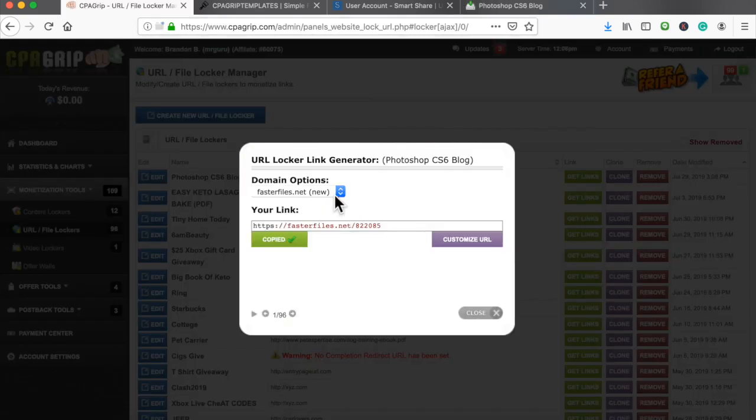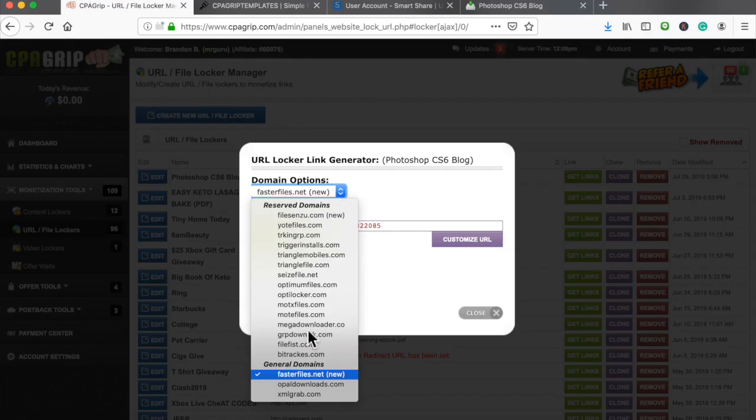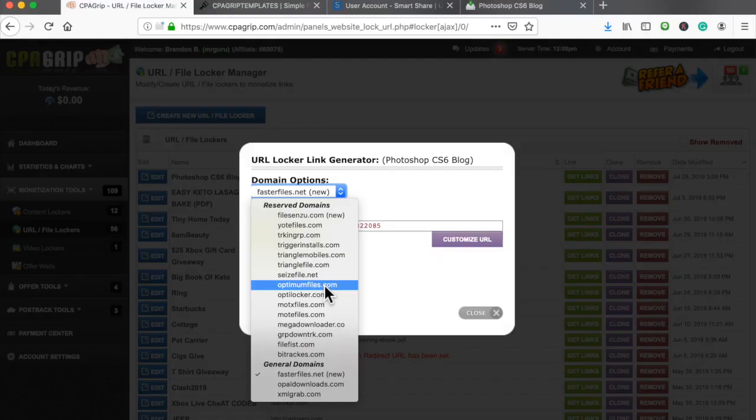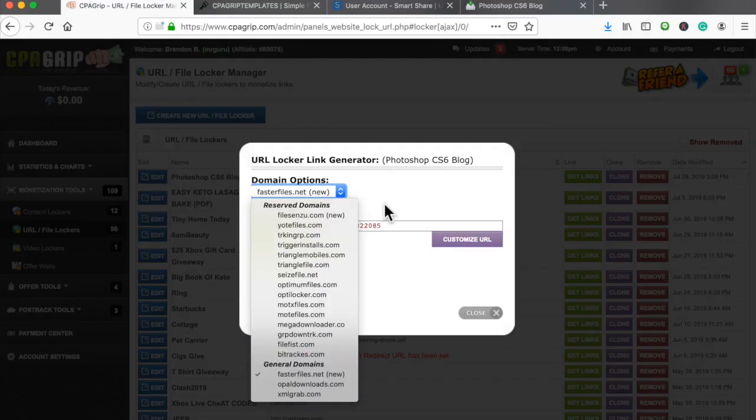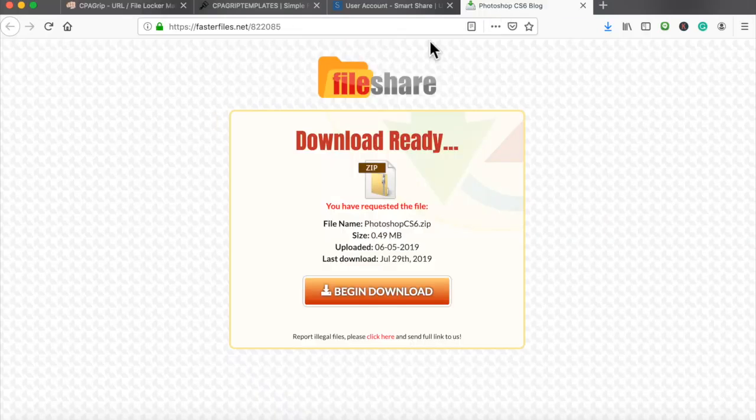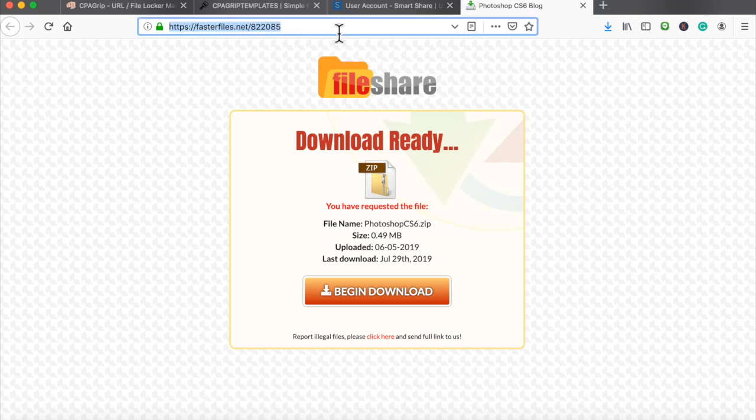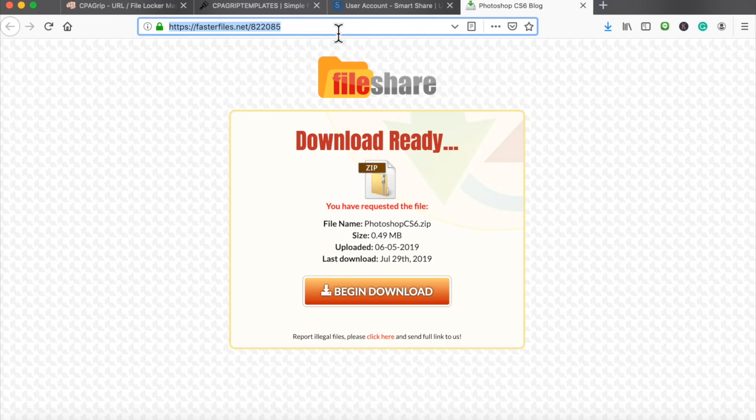As long as you're not promoting on Facebook or Instagram, you'll be okay just using one of these links right here. But if you're promoting on Facebook or Instagram, you definitely want to use your own domain name. In this case we are not promoting on Facebook and Instagram, so this link is perfectly fine to start embedding into our blog posts. Before I move on to the next part, I want to copy this and head over to our blog.